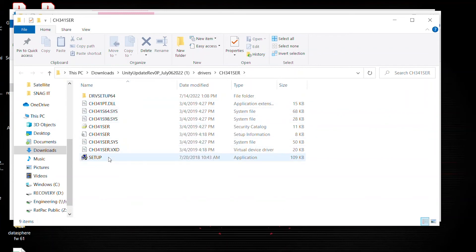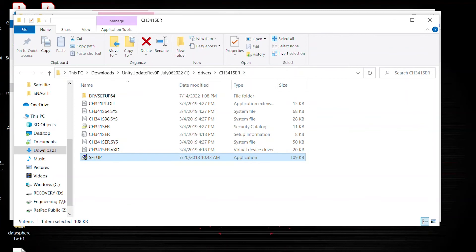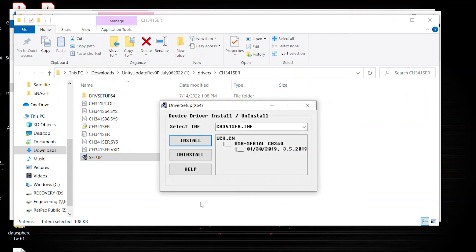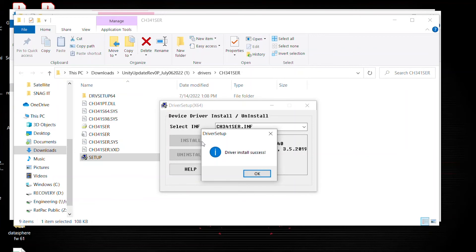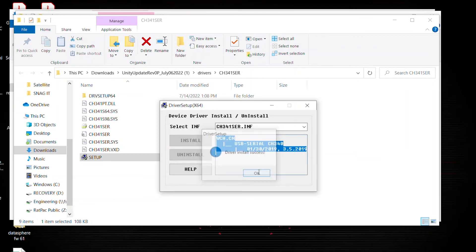Locate the setup application file. Double click. Do you want to allow this app to make changes to your device? Yes. And now this prompt is here, and it's giving you three options: Install, uninstall, and help. So we're going to go ahead and hit install. Take a few seconds, and it's going to give you a prompt letting you know that it was successful. Driver install successful. Great. We can close this.